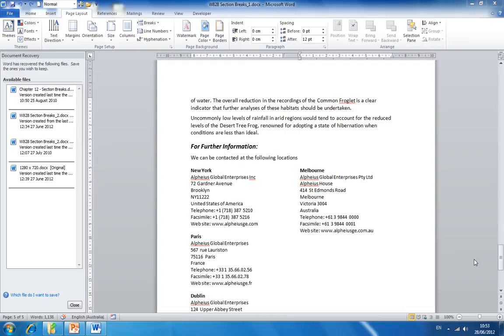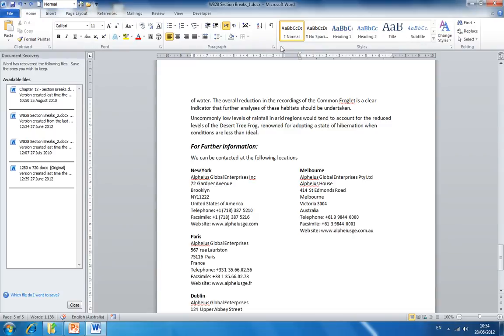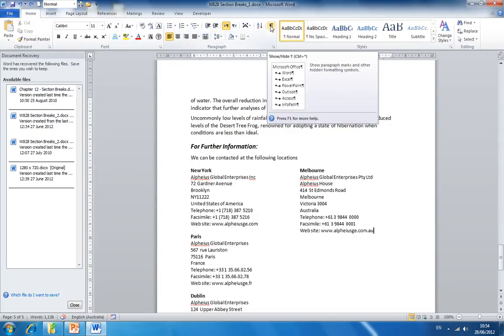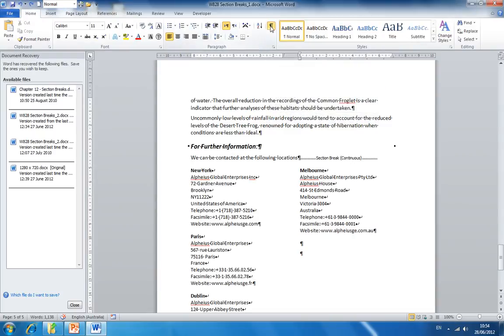If you wish to review where you have inserted a section break, click on the home tab and select the show hide option. Here you can see the point where the section break was inserted.